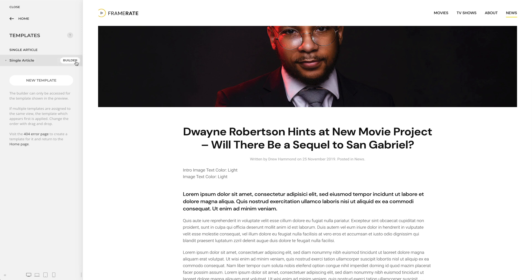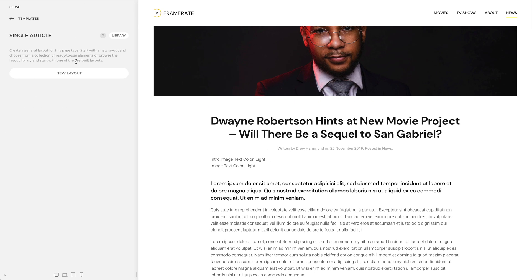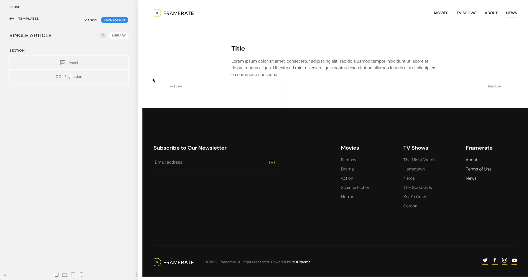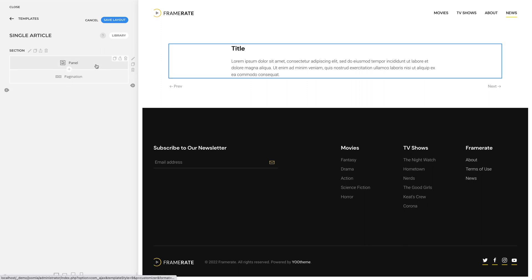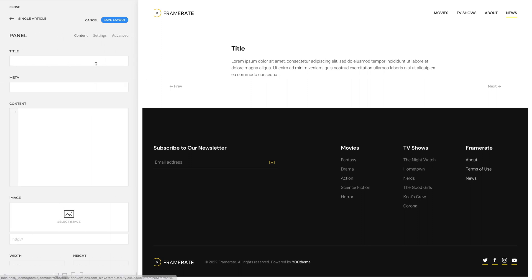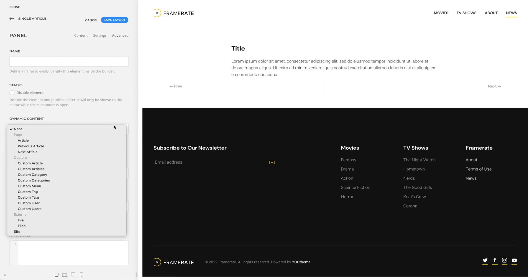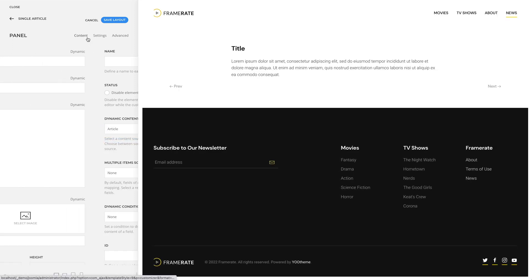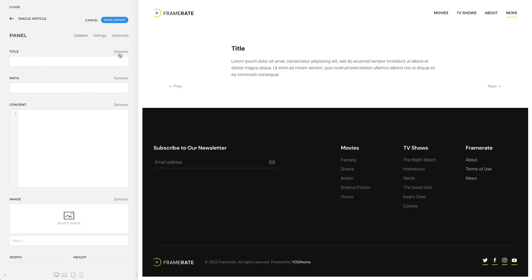Let's create a layout for this template. I have already prepared a layout, which I saved in the layout library. To map the content of our article to the panel element, we first need to select it as the content source. Since it is the source of the current page, you can find it under page. Now the fields of our article are available for mapping.